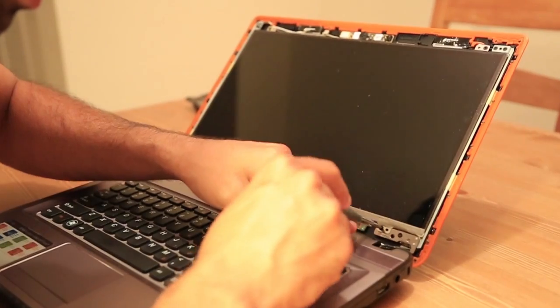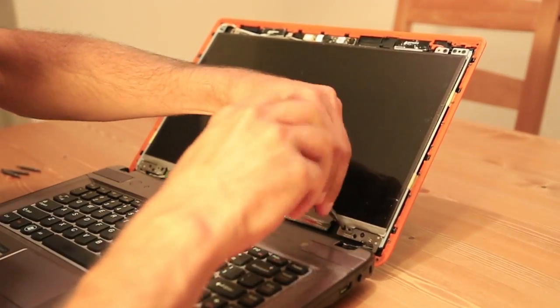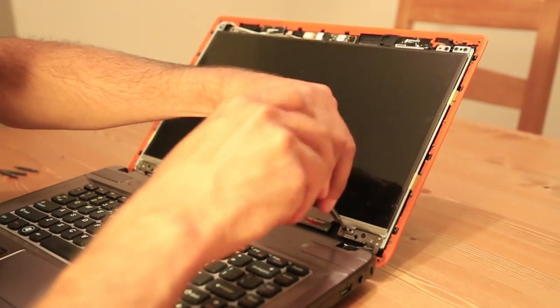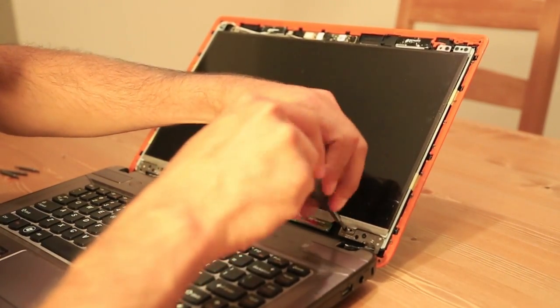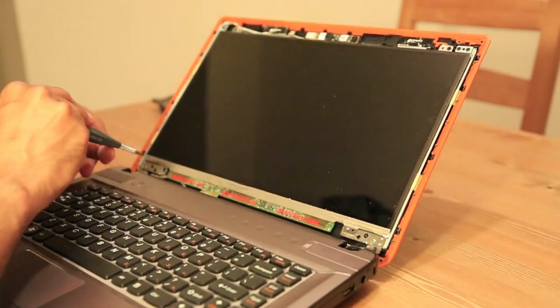Starting from this one, we're gonna start unscrewing. Put them aside.